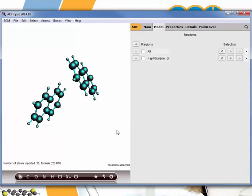By default that brings us to the model regions panel in ADF, which is used to define fragments that are used in fragment-based calculations, such as the charge transfer integrals, so that's very useful in this case.